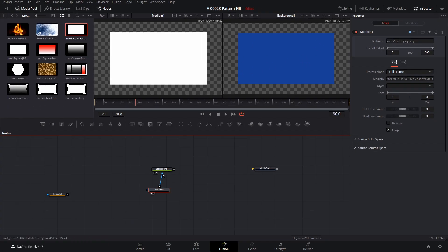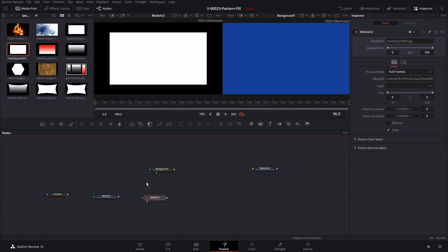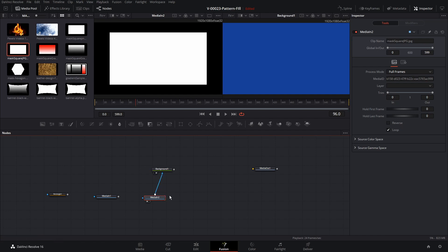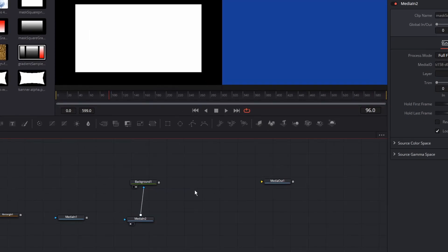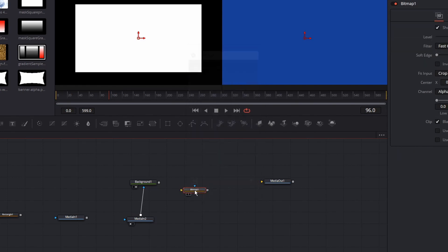So what if we have an image that doesn't have transparency in it? That's this image right here — it's white in the middle and just has black around the outside, so there's no transparency. Let's connect it up — and basically nothing happens. So we can use a bitmap node to add transparency. This is just one way of doing it. We'll hit Control+Spacebar and search for bitmap and add that in.